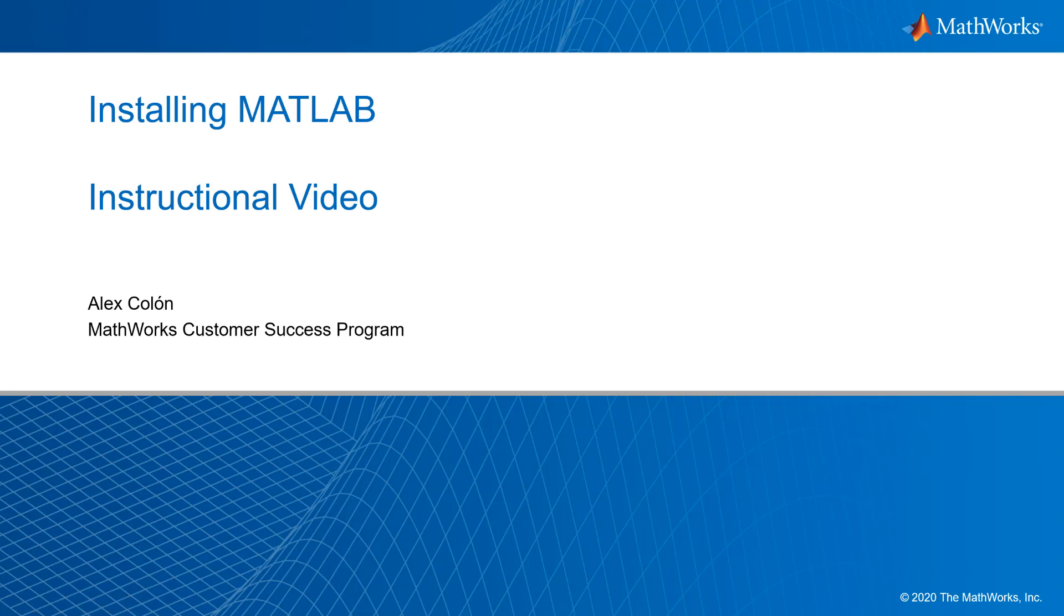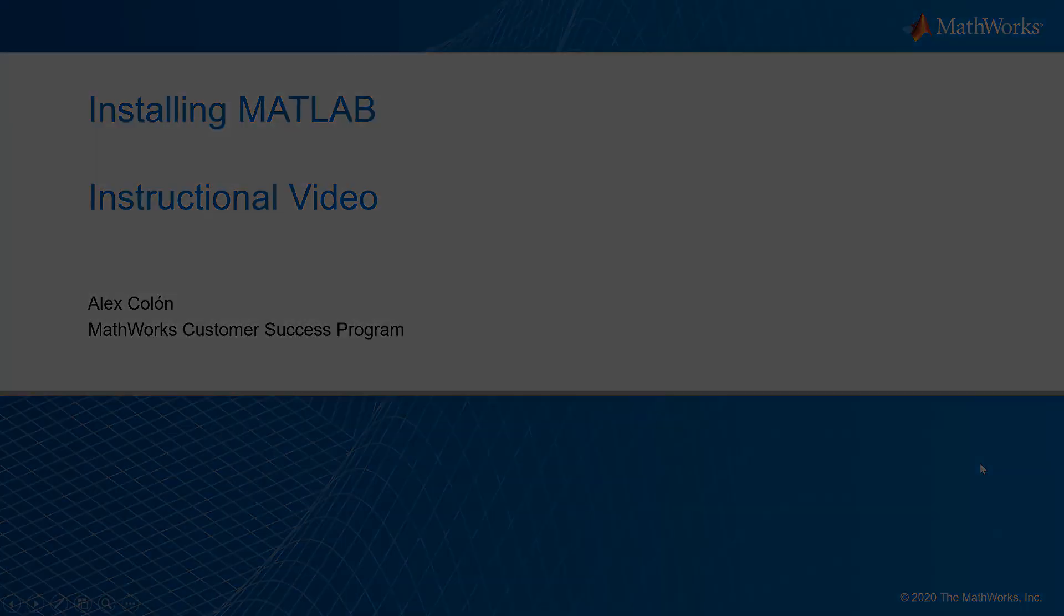Hello, my name is Alex Colon from the Customer Success Program at MathWorks. Today, I will walk you through the steps to install MATLAB and other MathWorks products on your computer.